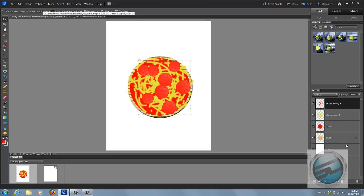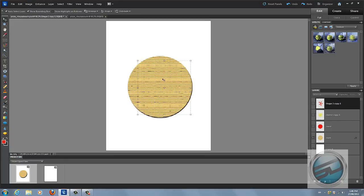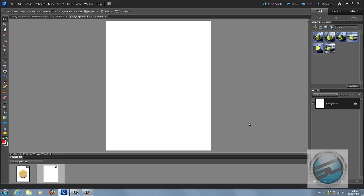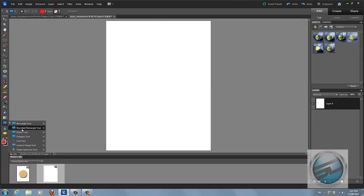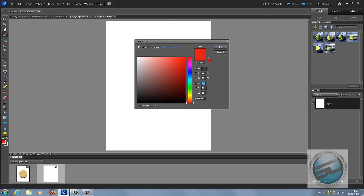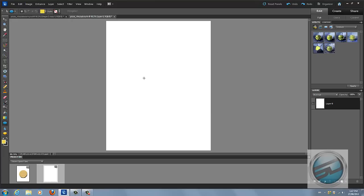First we're gonna add the crust. To do that, unlock your layer and go to the toolbar — it'll usually be set to the rectangle tool, just underneath your gradient and paint bucket. Right-click and go down to the ellipse tool. Now change it to a nice crust-looking color, then click while holding Shift down.